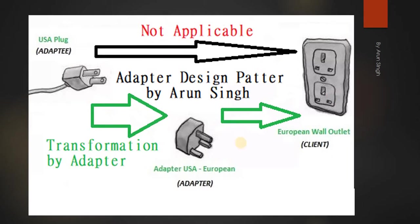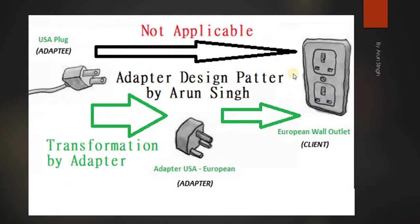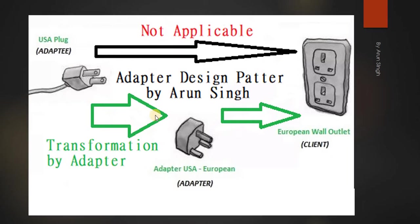But it requires electricity and it will get this electricity from this outlet. So what is the solution for it? The solution will come if you will bring some adapter in between, which will get input from this and will provide output to USA plug. So this transformation by adapter is basically understood as an adapter design pattern.